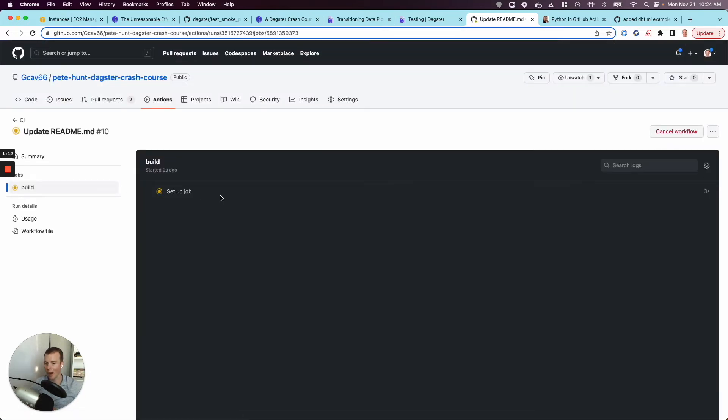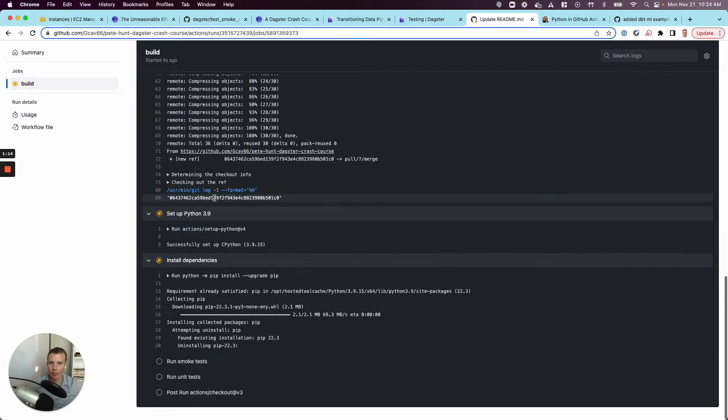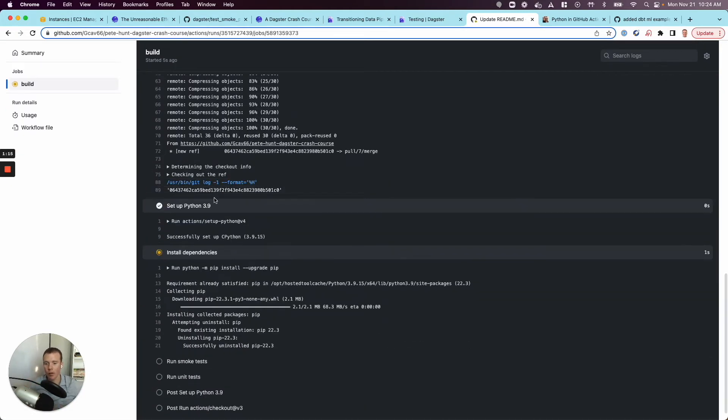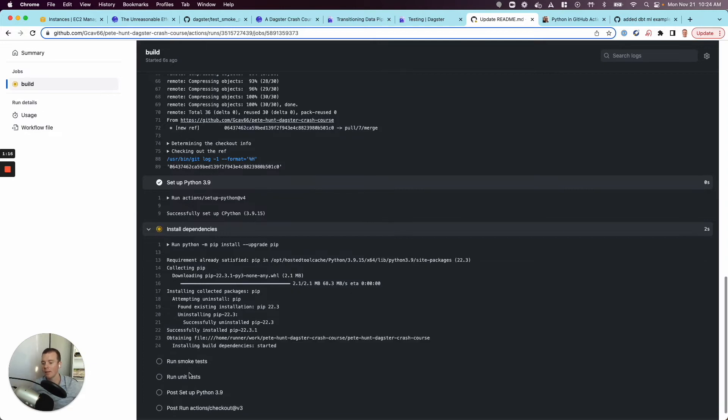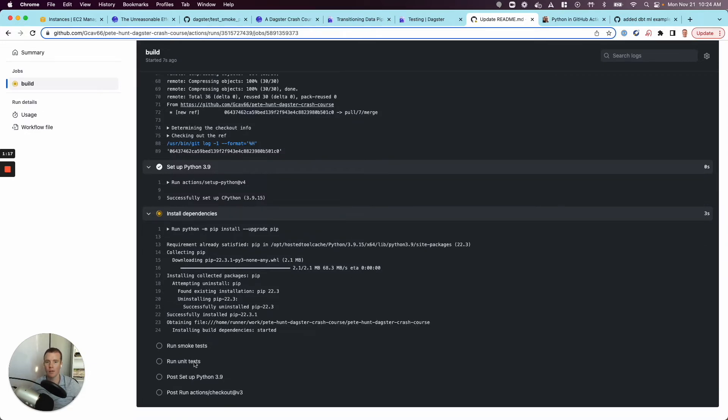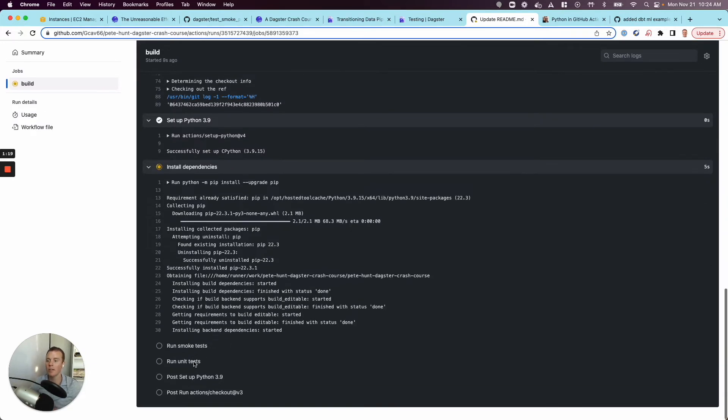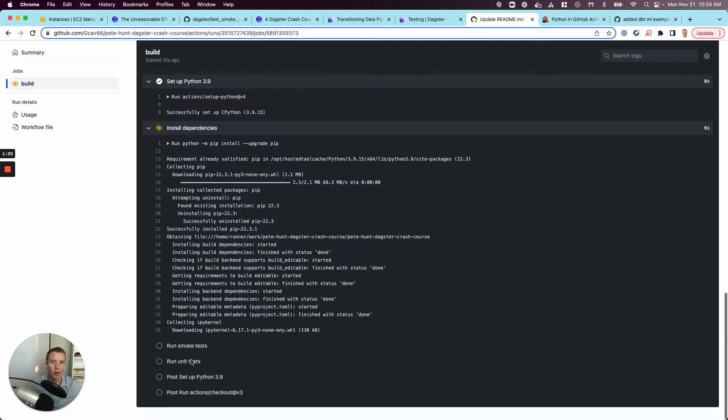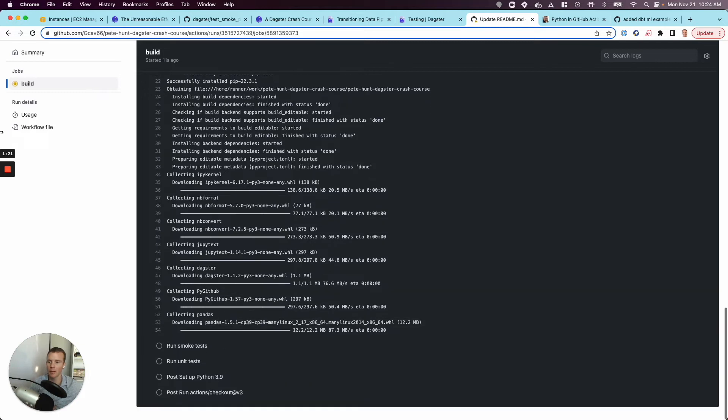It's grabbing all of our code. It's downloading everything. It's installing all of our dependencies. And then it's running some, in my case, smoke tests and unit tests, or what I'm calling smoke tests and unit tests.